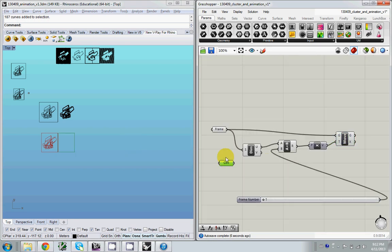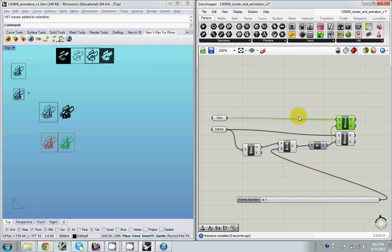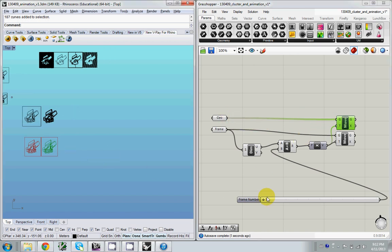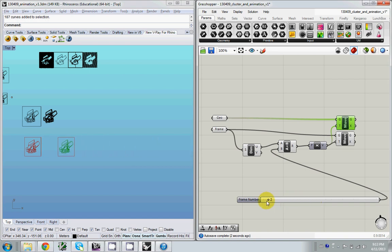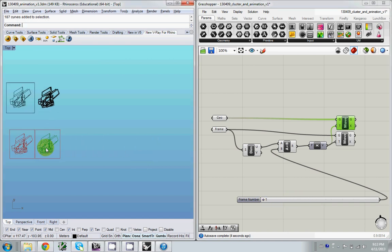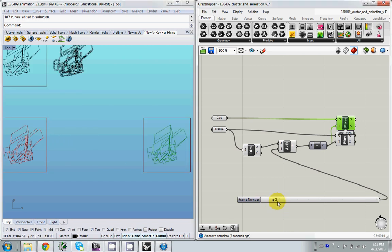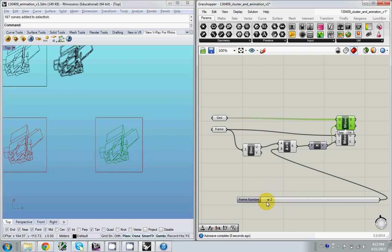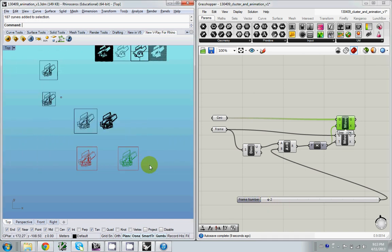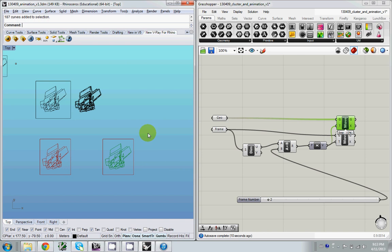We can also have the geometry move by copy and pasting this move node and plugging the geometry in. And so now we have the geometry moving sideways, which is excellent. Now what we want to do is, obviously if you've been following, the geometry that's moving is pretty much the same. And we don't want that. We want something to change.